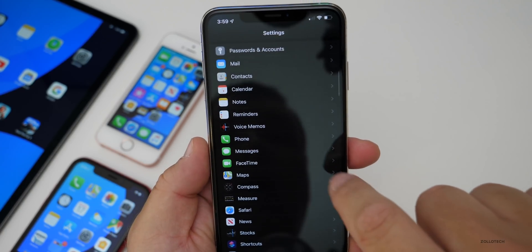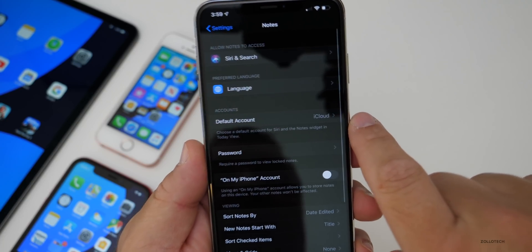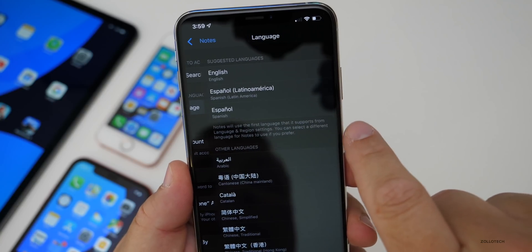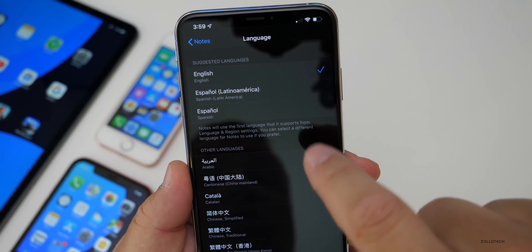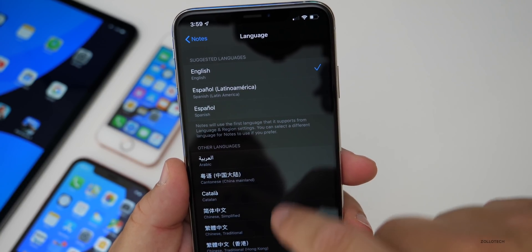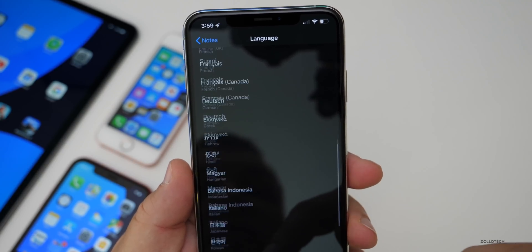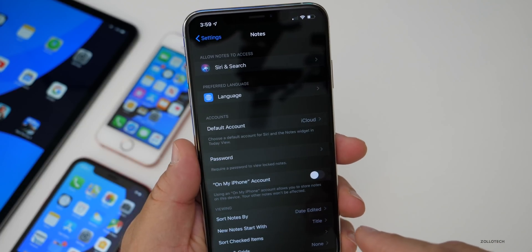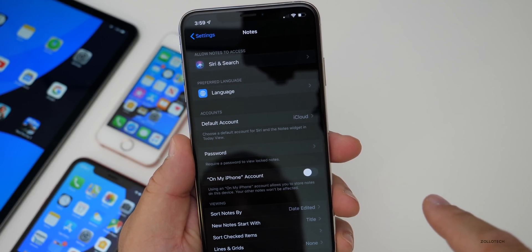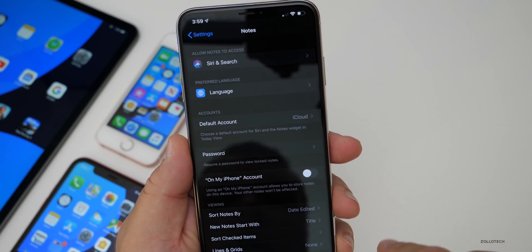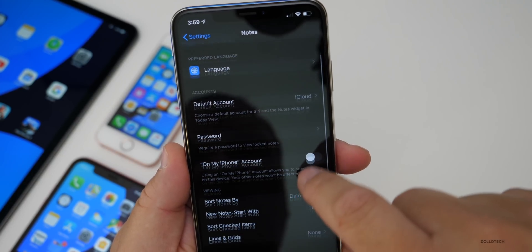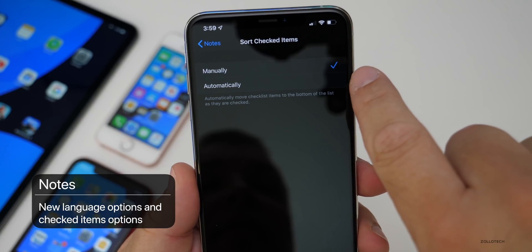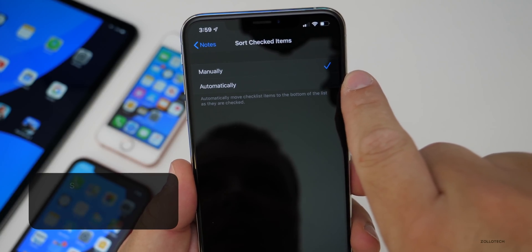There are some new options for notes as well. If you have separate languages enabled, it will now show a preferred language option, and you can select the language — as long as you have one other language selected you can go in and select all of these different languages under notes. Although there are some bugs with languages right now and they may not work properly. Also under notes, there's a 'sort checked items' setting — sort checked items to manually or automatic — so that's a new setting as well.